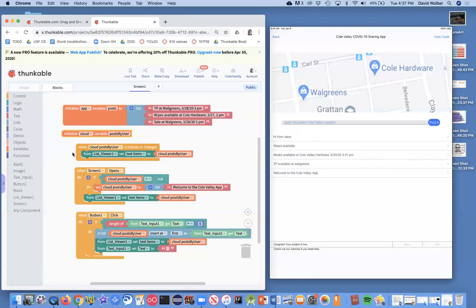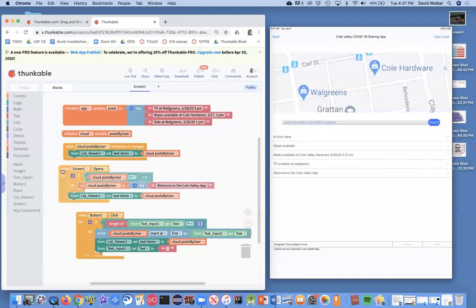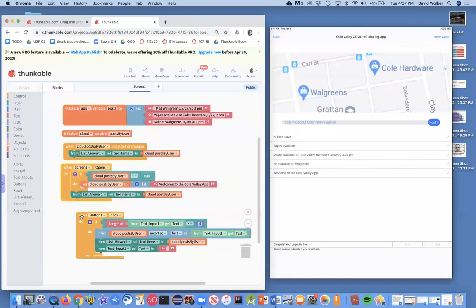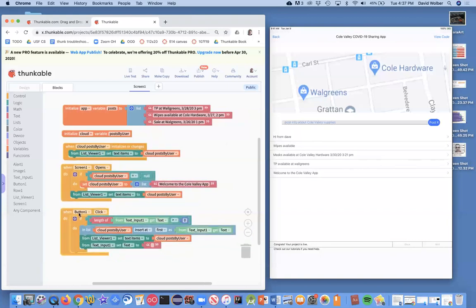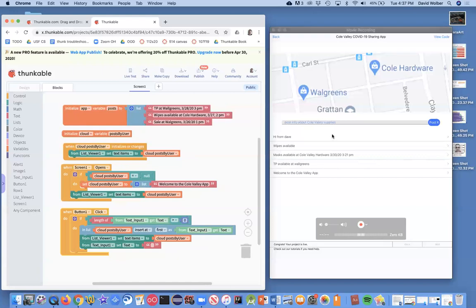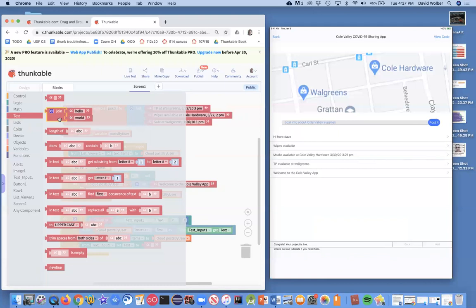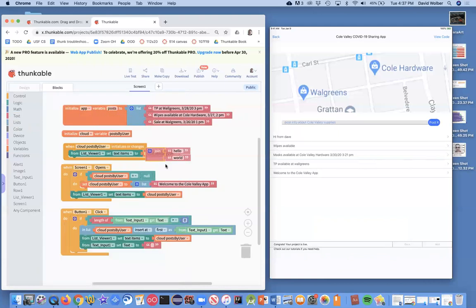Let me move these guys over just a little bit. Really all I need to do is change what I insert here. Right now, I'm just inserting into my list whatever the user typed in the input box. But I can actually make it more complex and use this join block.